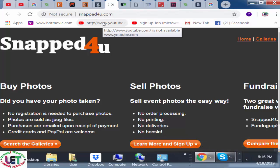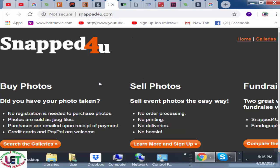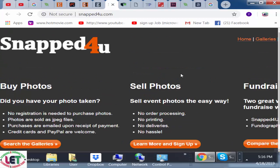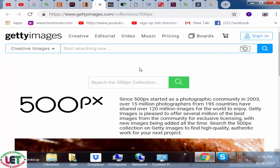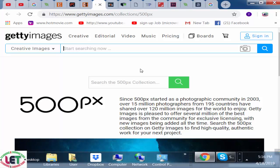The seventh one — I request you to sign up on snapped4u.com. This is another dual-purpose website for selling photos and fundraising. From here, after coming, you can sell your products or buy products.